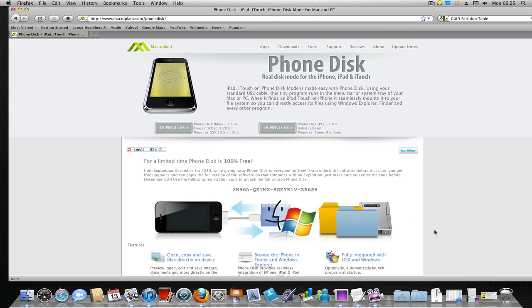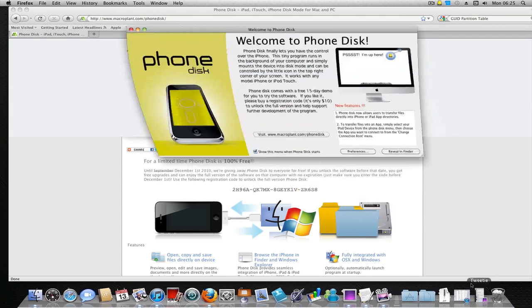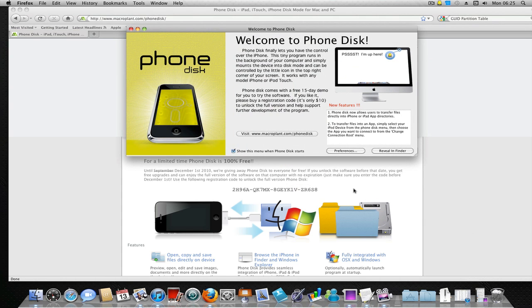Once you've installed it on your system, you'll get this welcome screen and you'll see a button that says Register Product. Inside the registration key box, you want to paste this key here, which is only valid until December 1st, 2010.